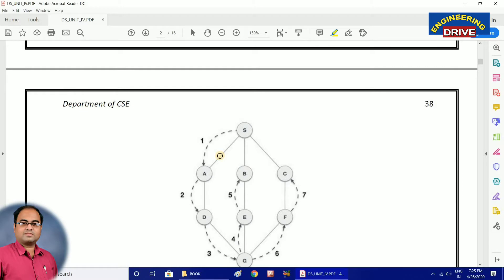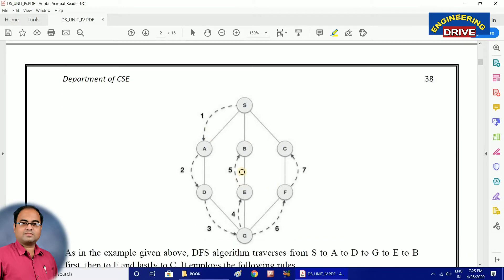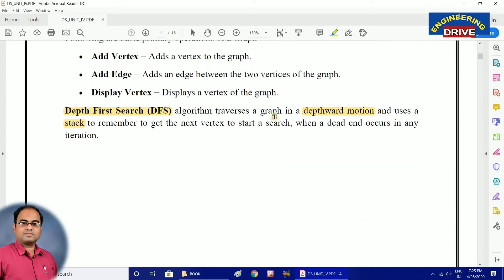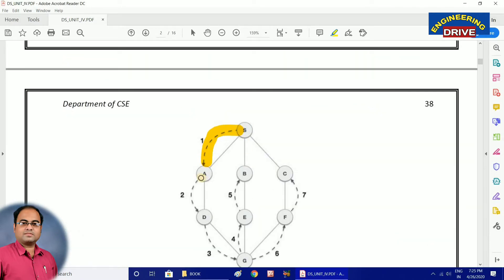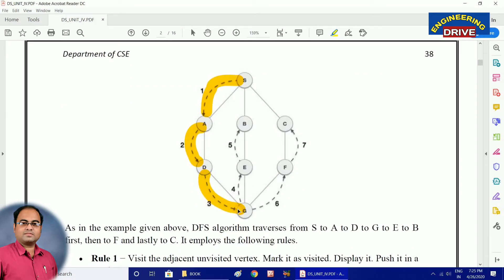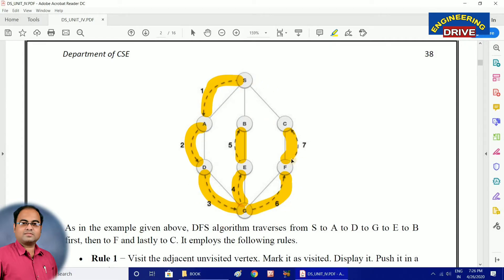I have taken one graph here which contains vertices S, A, B, C, D, E, F, and G. Now how does depth first search traverse the graph? It traverses in depthward motion: from S to A, from A to D, D to G. Once it reaches the bottom, again from G to E, E to B — that is the fifth step. Then the sixth step: G to F, and F to C. So we have visited all the vertices in our depth first search traversal.